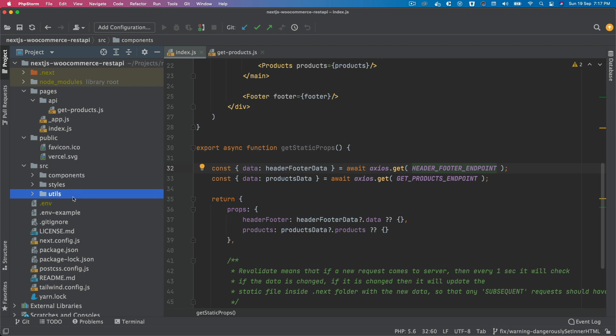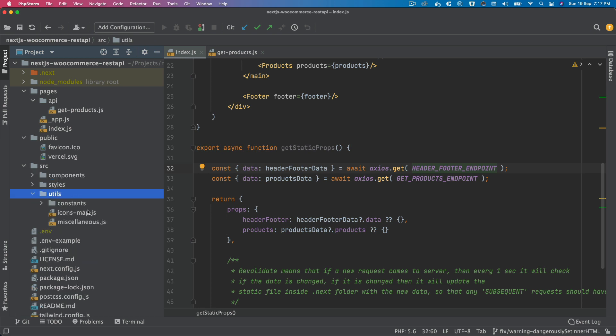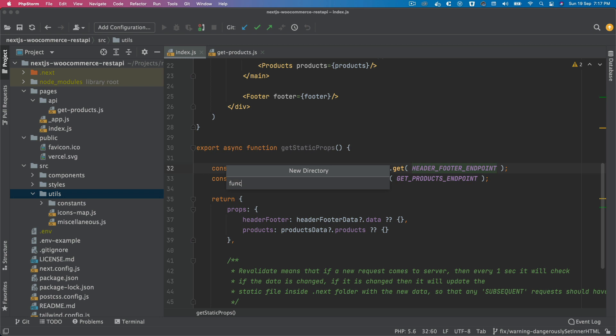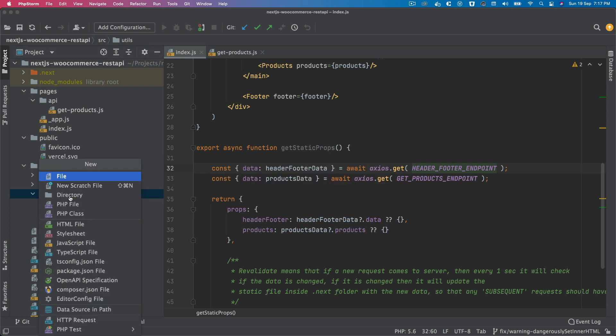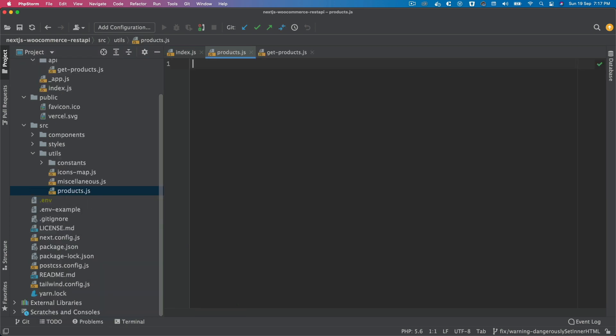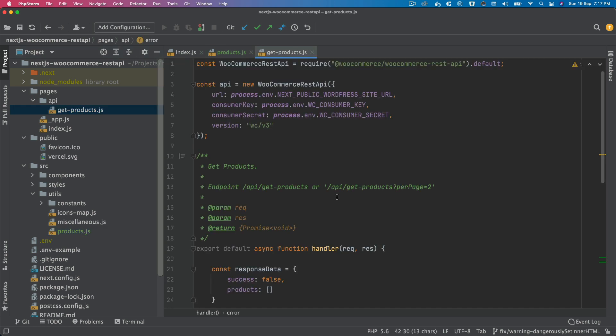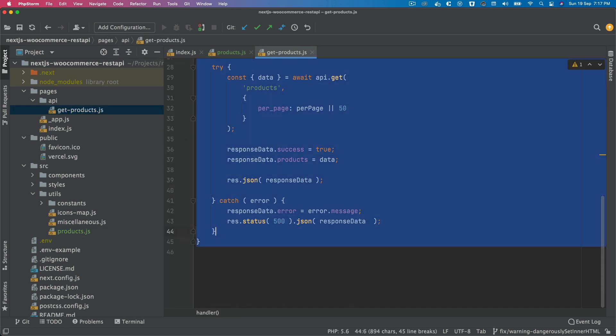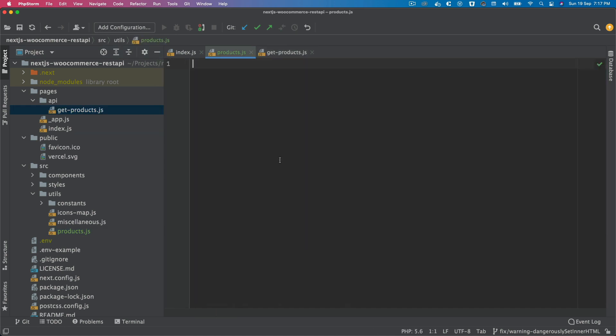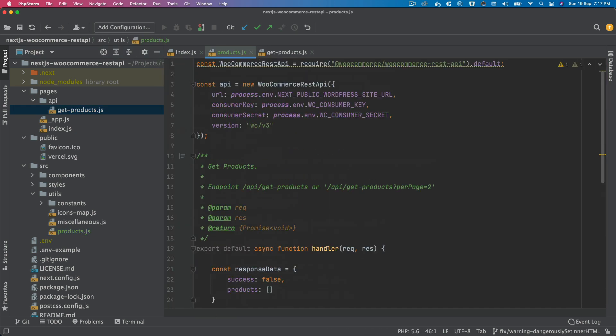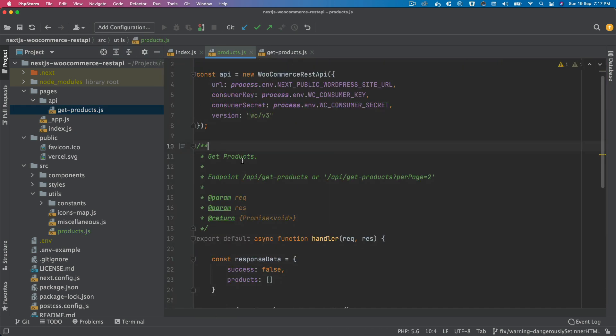I'm going to go over here and create products, and inside of that I'm going to come over here, pick this up and put that there. Then I'll say const getProductsData equals async.